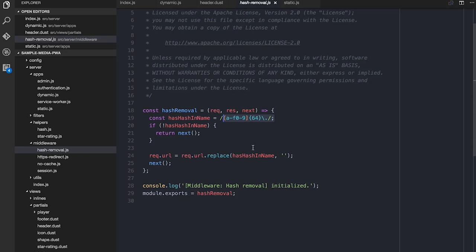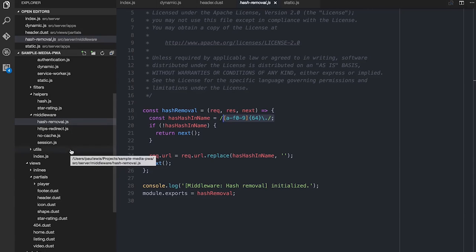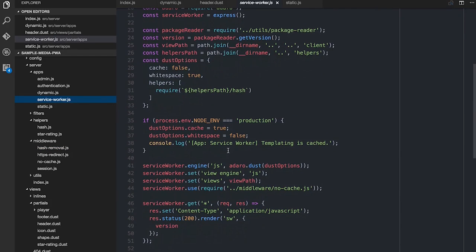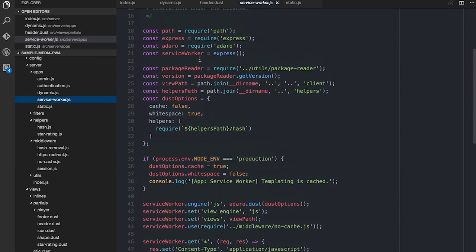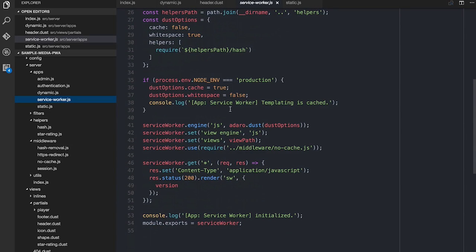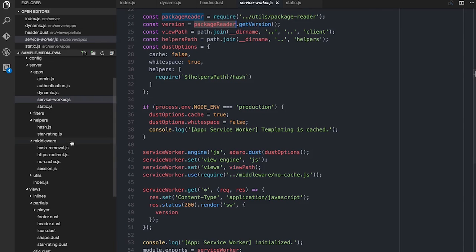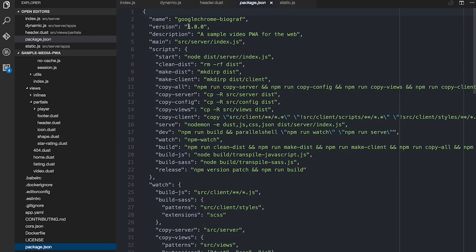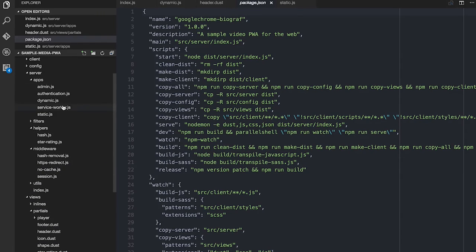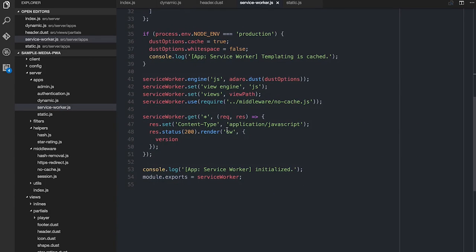The last little bit I'm going to show you on the server side today is around what I've been thinking about and doing with the service worker. There was a service worker app dedicated just to the service worker. Fairly similar in some ways to the dynamic one, but all it does is totally control the service worker. Not dissimilar in terms of setup — we've got all the Adaro stuff and the default Dust options.